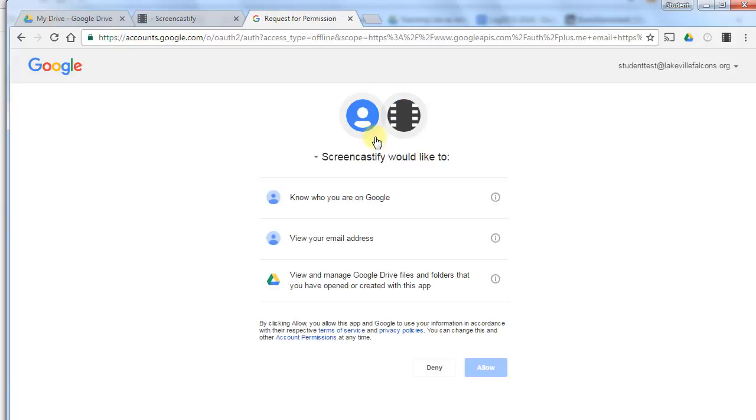If you're not signed in on that device with your Lakeville Falcons account, you'll have to do that. Then it's going to ask for these permissions, and you can allow that.